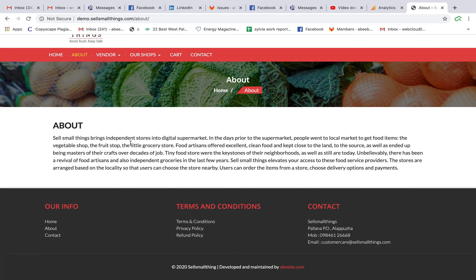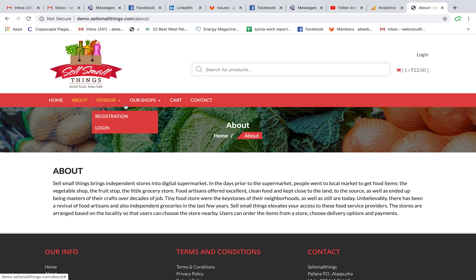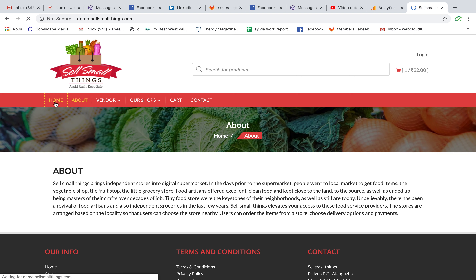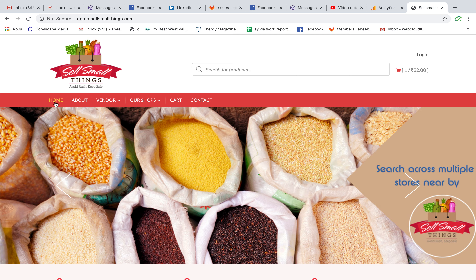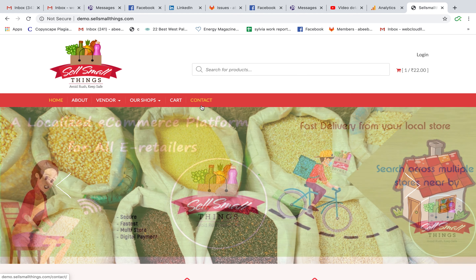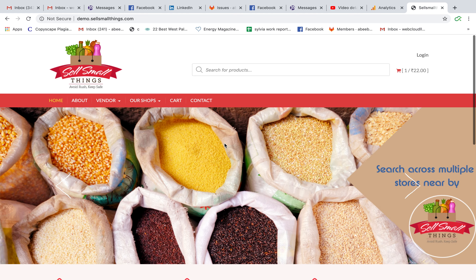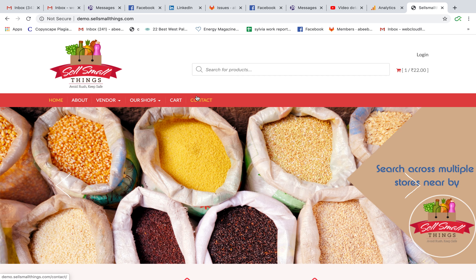Some other cool features include product search so you can find items easily. This is just a platform — if somebody wants to change the pictures, style, or anything else, we can move it to any platform, any domain, any format. That's the abstract overview of this product. Thank you.